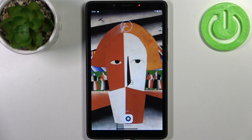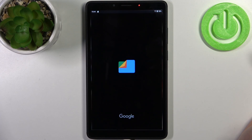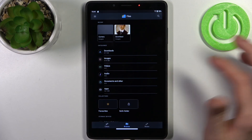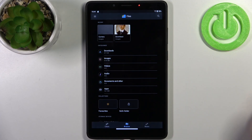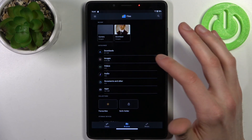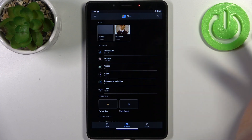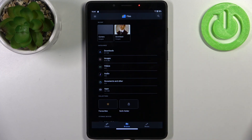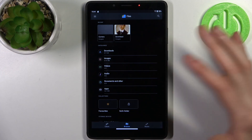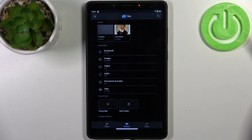Firstly you have to open the Files application. You can transfer downloads, images, videos, audios, documents, and others, and also apps.